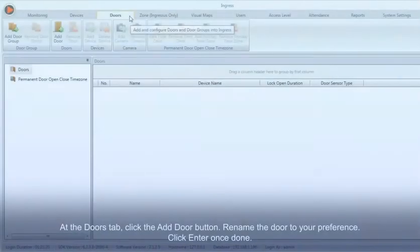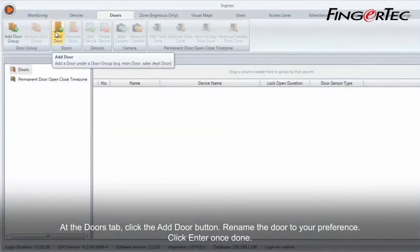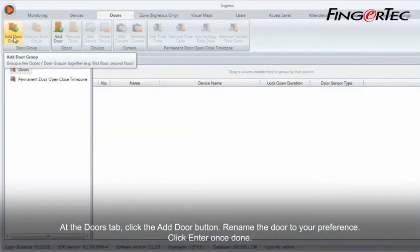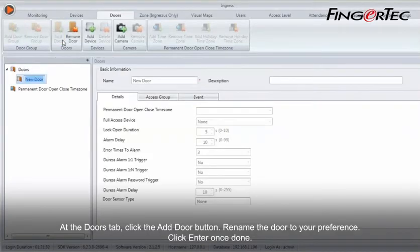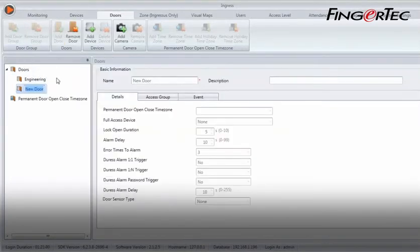At the Doors tab, click the Add Door button. Rename the door to your preference. Click Enter once done.